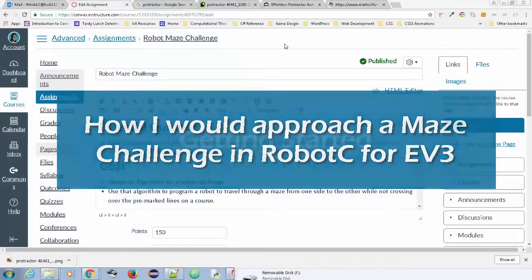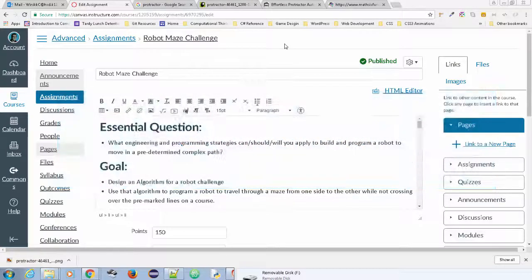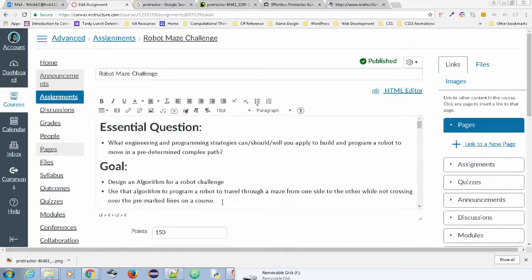Hello, everybody. I want to do a little talk about programming your EV3 robot using Graphical Robot C. I want to talk about a particular challenge I'm giving my students, which is to do a maze challenge. So I have an essential question: how do you program a robot to move in a predetermined but complex path? I'd like you to design an algorithm for a robot challenge and use the algorithm to program that robot to travel through a maze from one side to the other while not crossing over the pre-marked lines on a course.